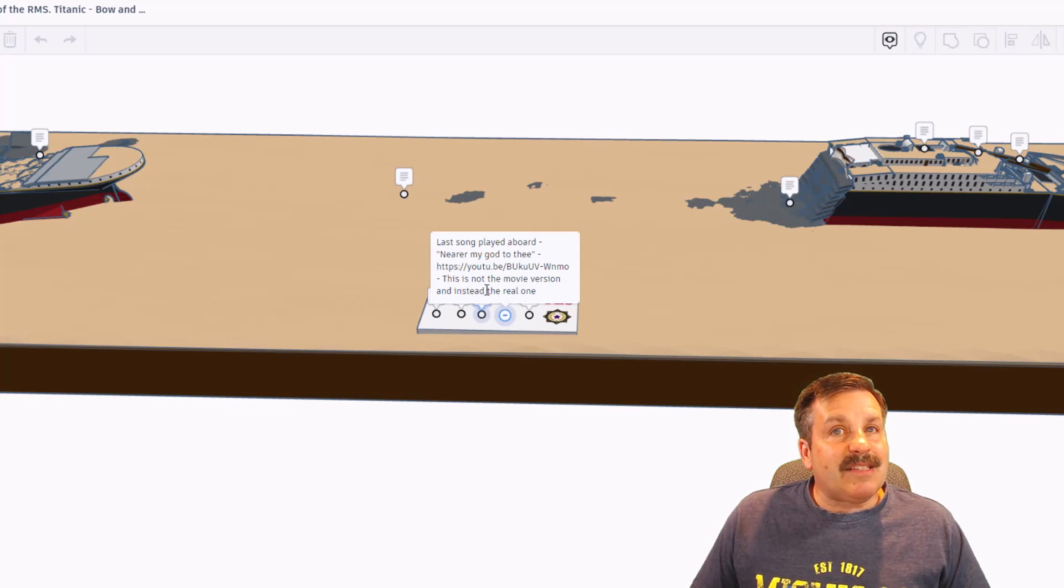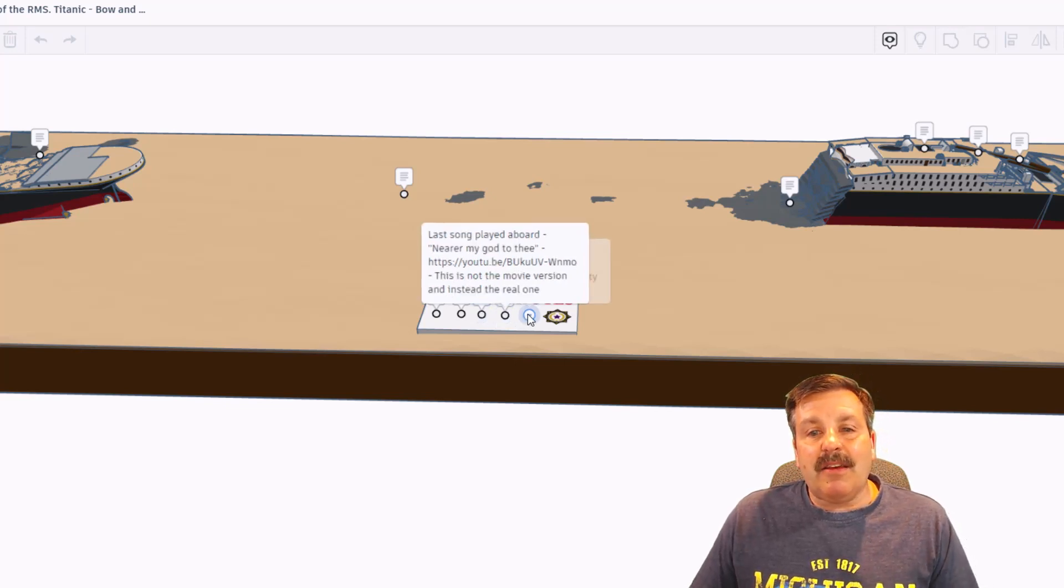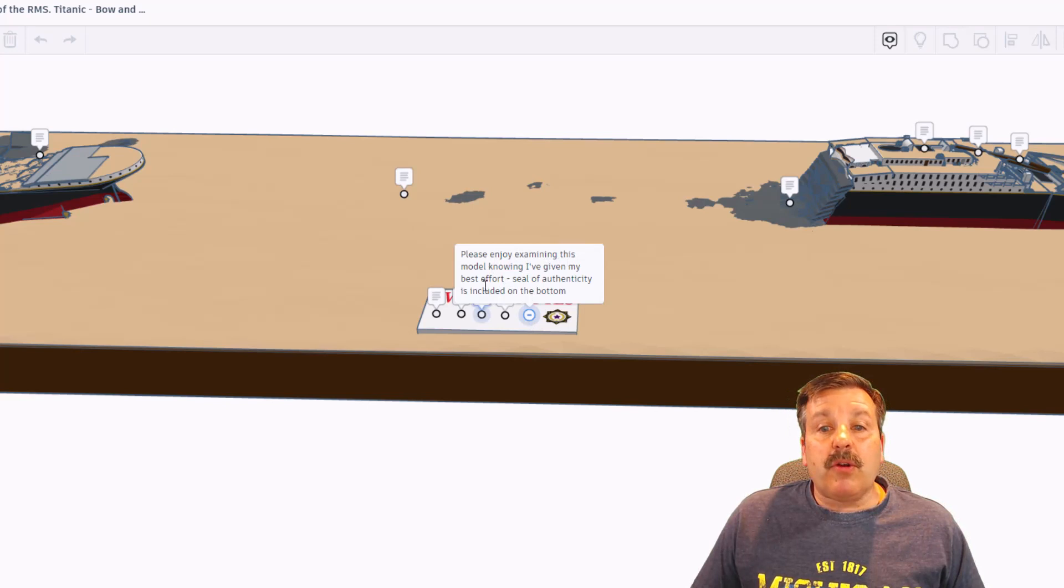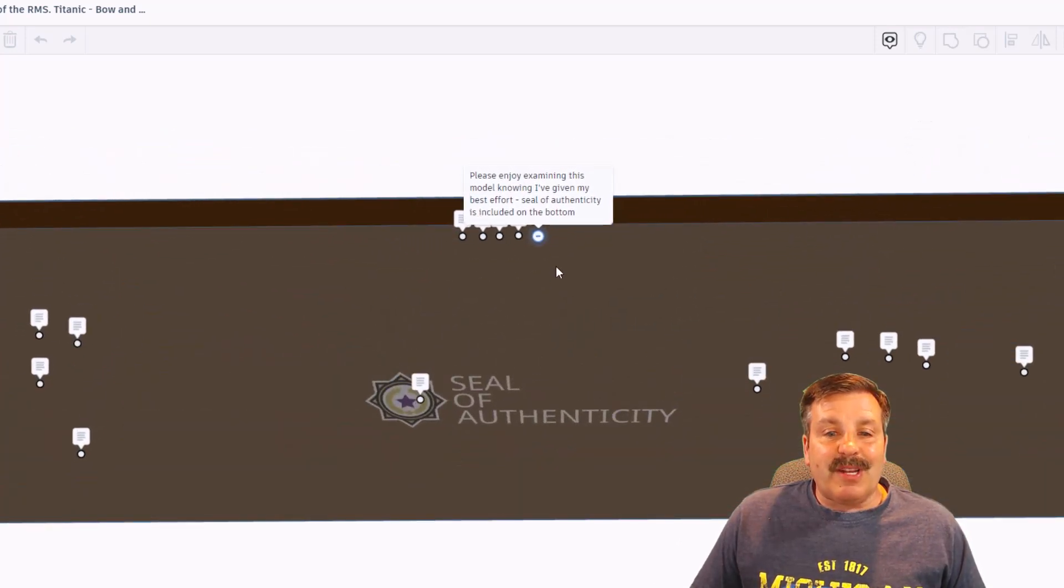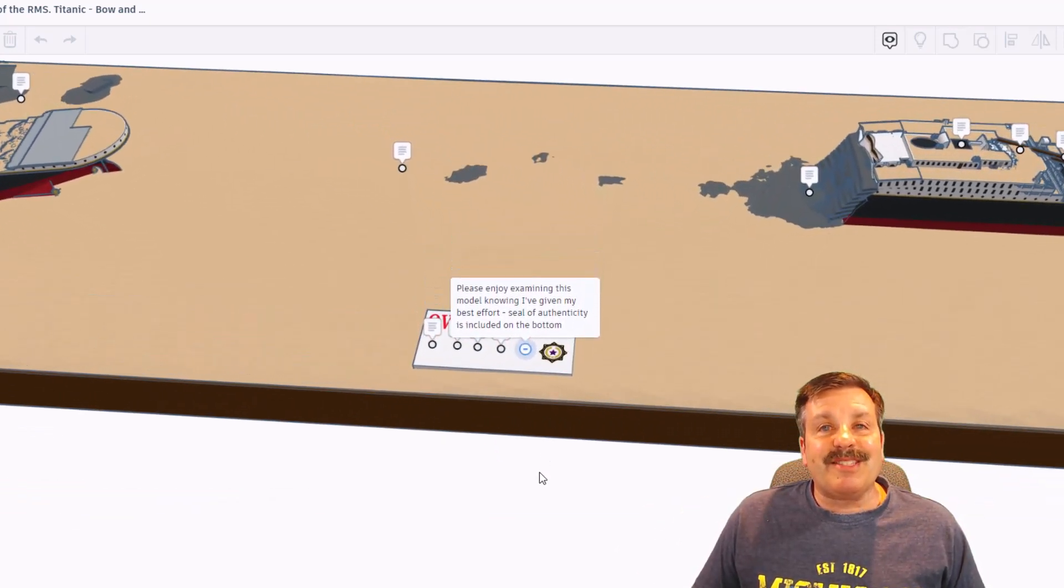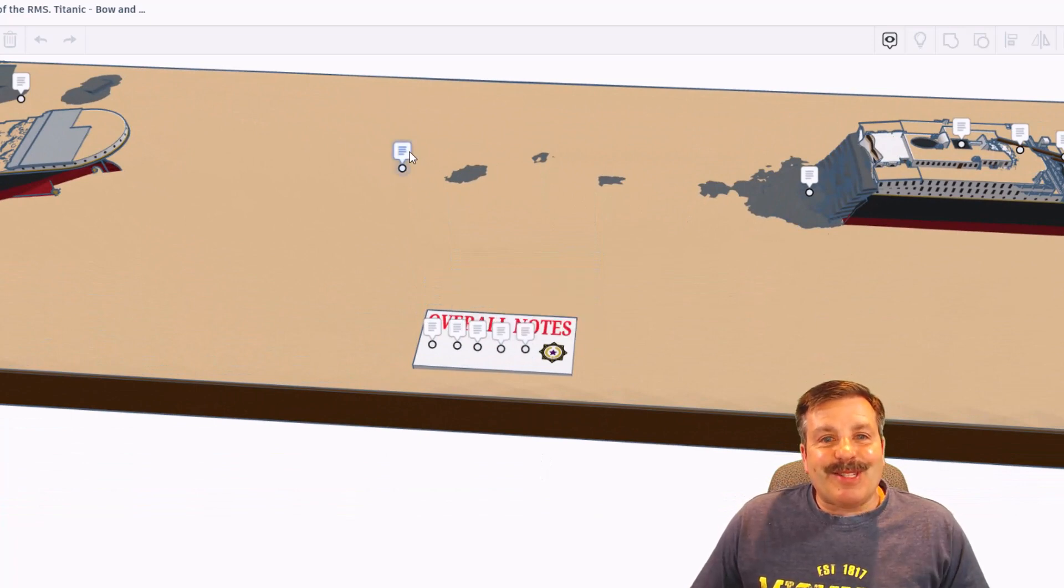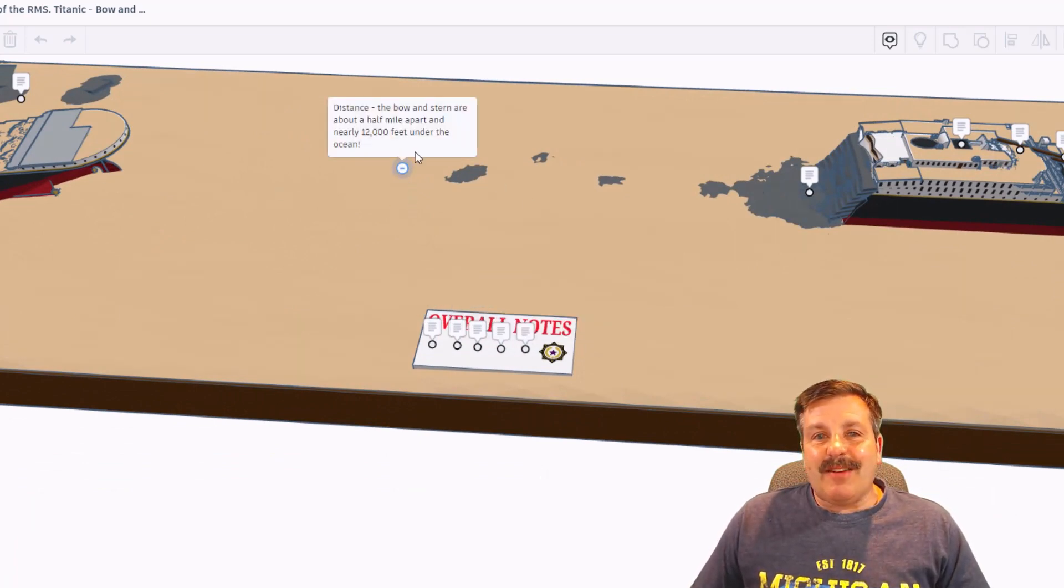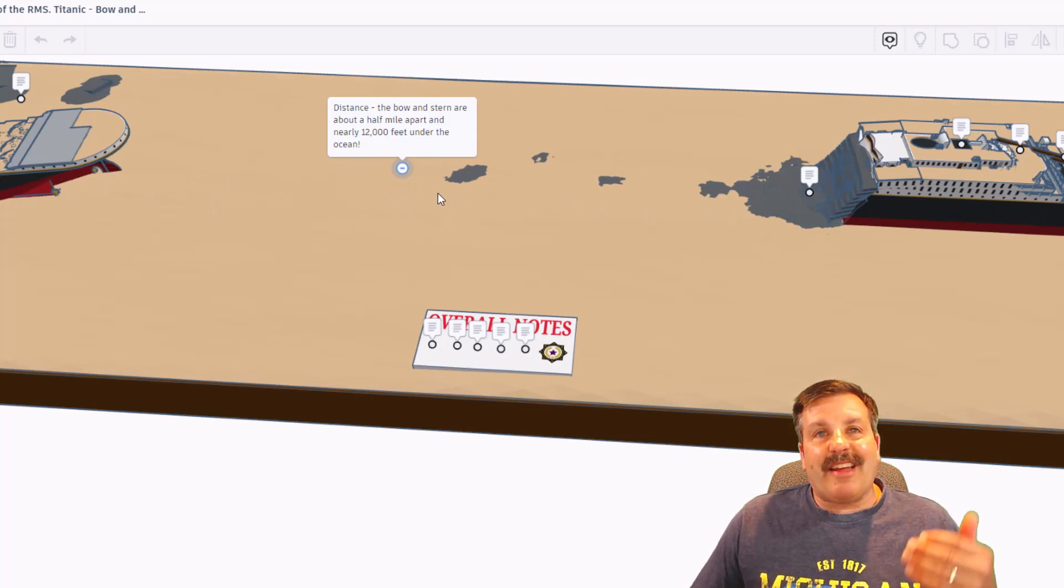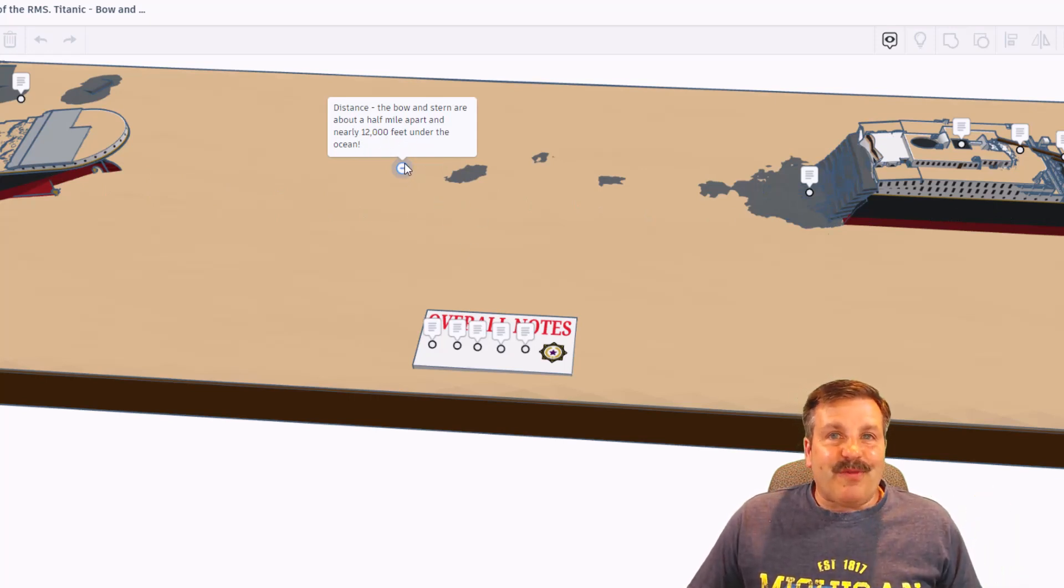The last song played on board was Nearer My God to Thee. There's a YouTube link to it. This is not the movie version but instead the real song. Please enjoy examining this model knowing I've given my best effort. And of course, there's an epic seal of authenticity on the bottom. Alright friends, so let's walk through these notes. The distance is almost a half a mile and they are 12,000 feet under the surface.